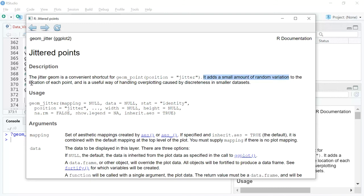What does geom_jitter do? It adds a small amount of random variation to the location of each point. What do you mean by location of each point? Wherever your x and y variables meet, wherever your observations are placed inside that grid, if they overlap.